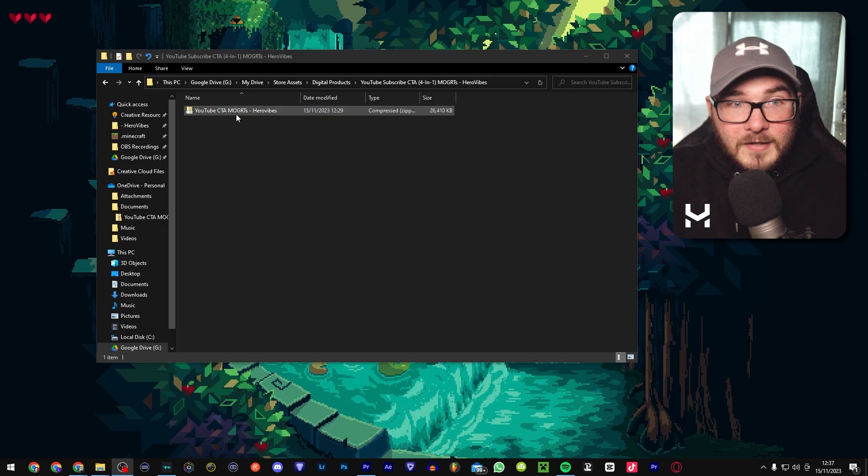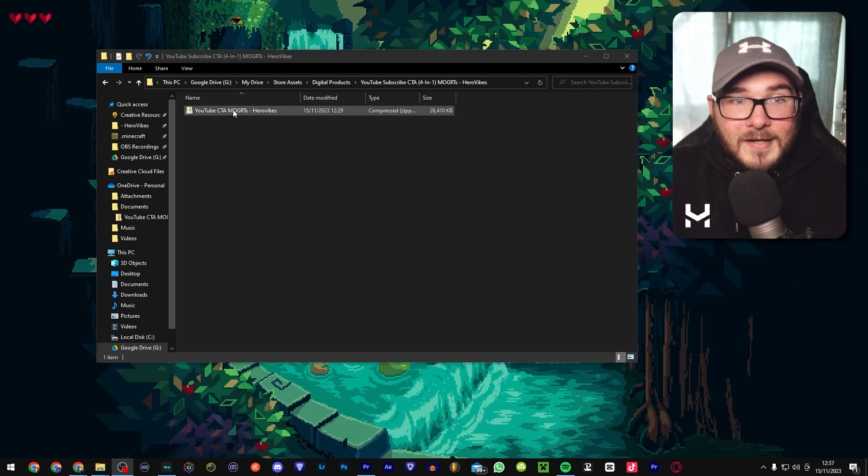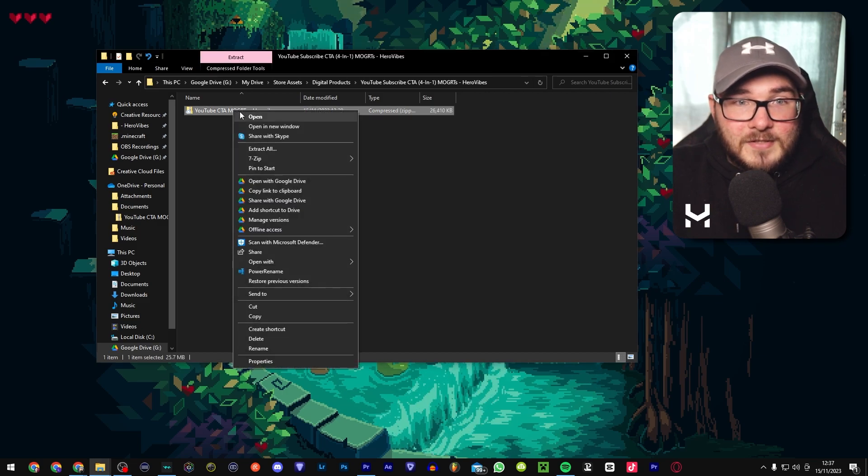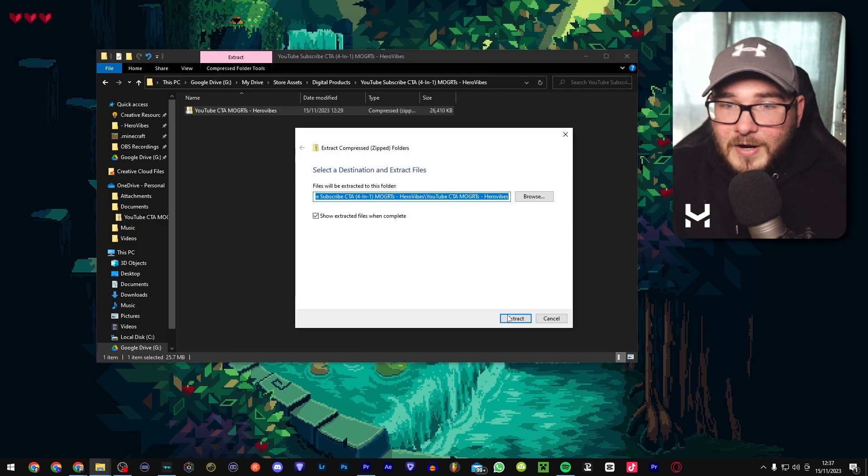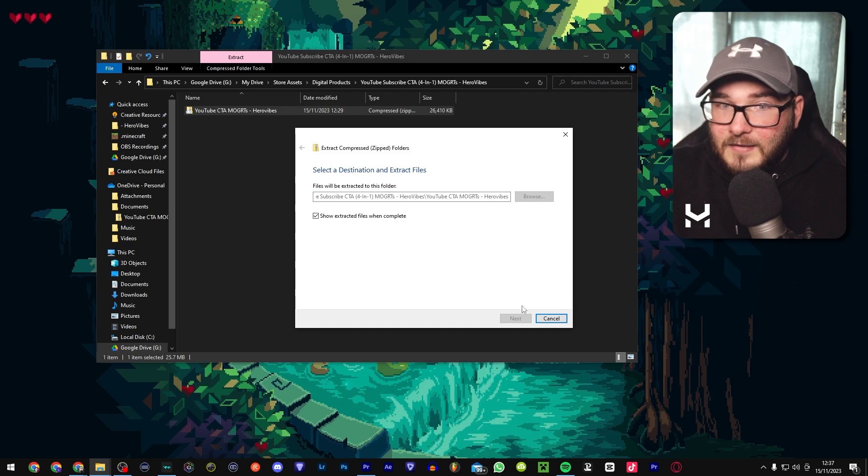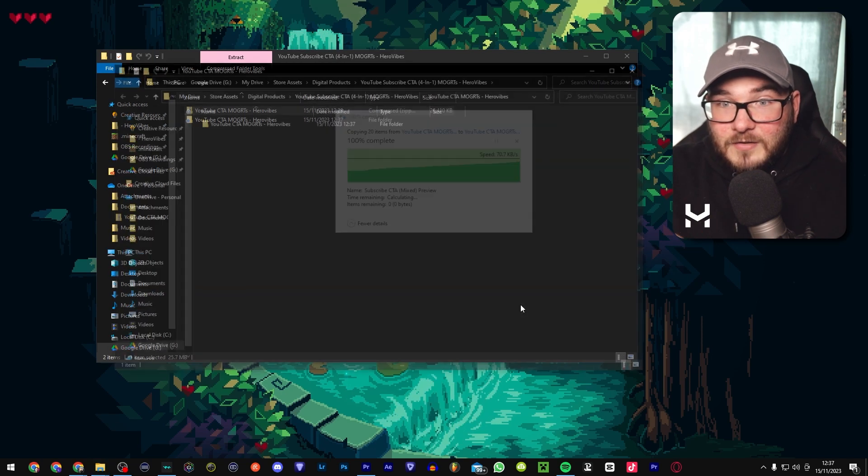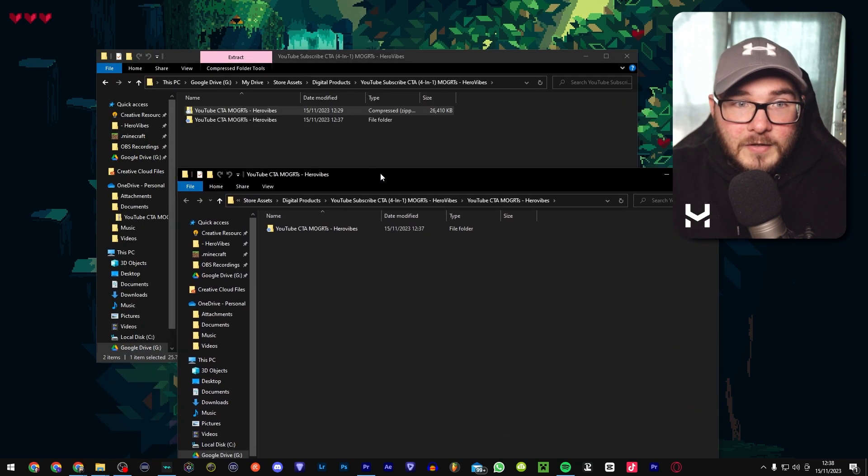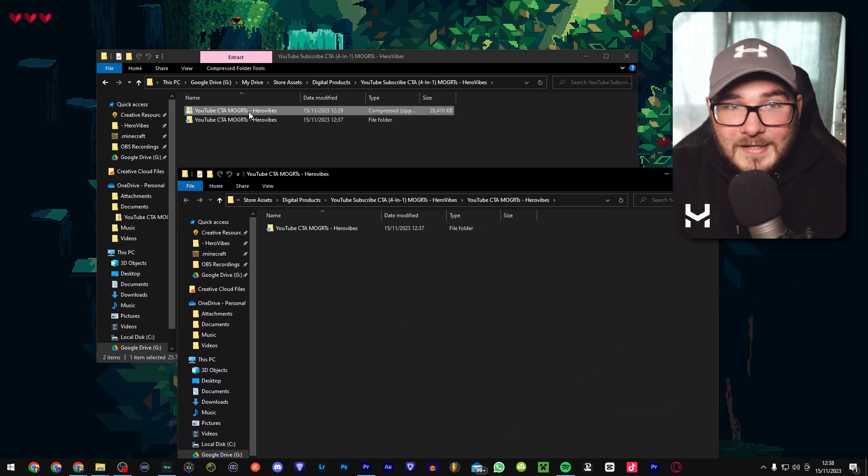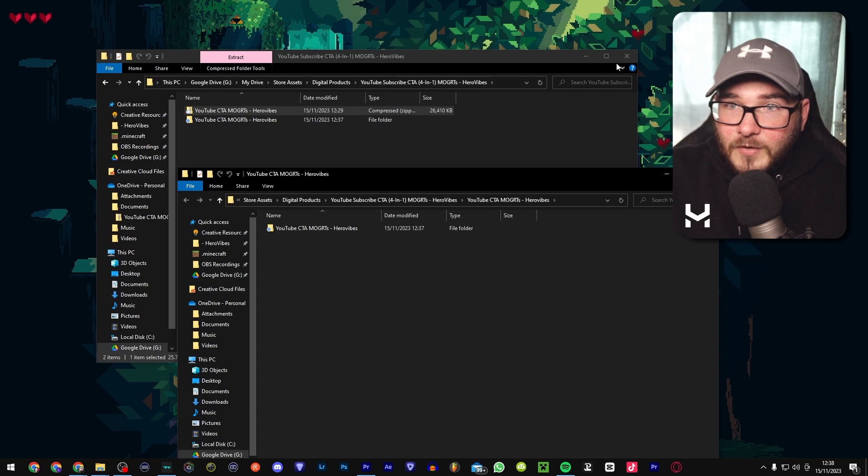So to use these, the folder you're going to get is going to be zipped. First and foremost, you're going to want to extract that, and normally you can just export this and it will open the folder in the exact same location right here.